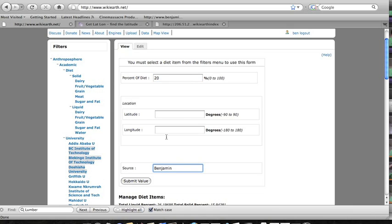Some interesting things to note on this page are the limits that are imposed on things like percentage of diet and location which are all part of the ontology. These aren't hard coded into the page, they're actually in the ontology themselves.